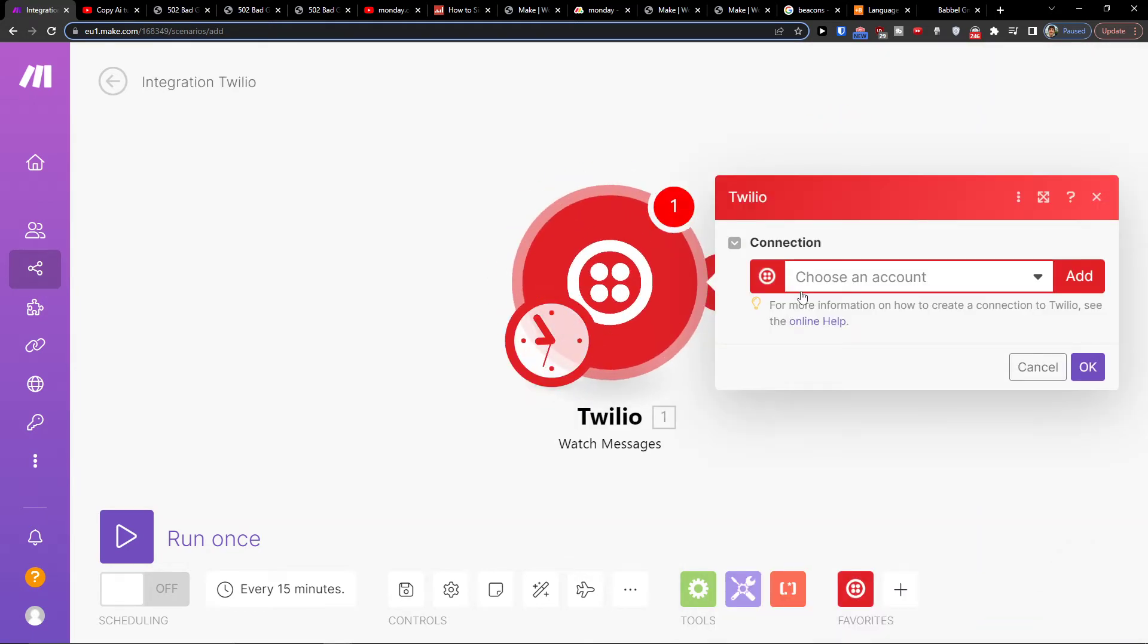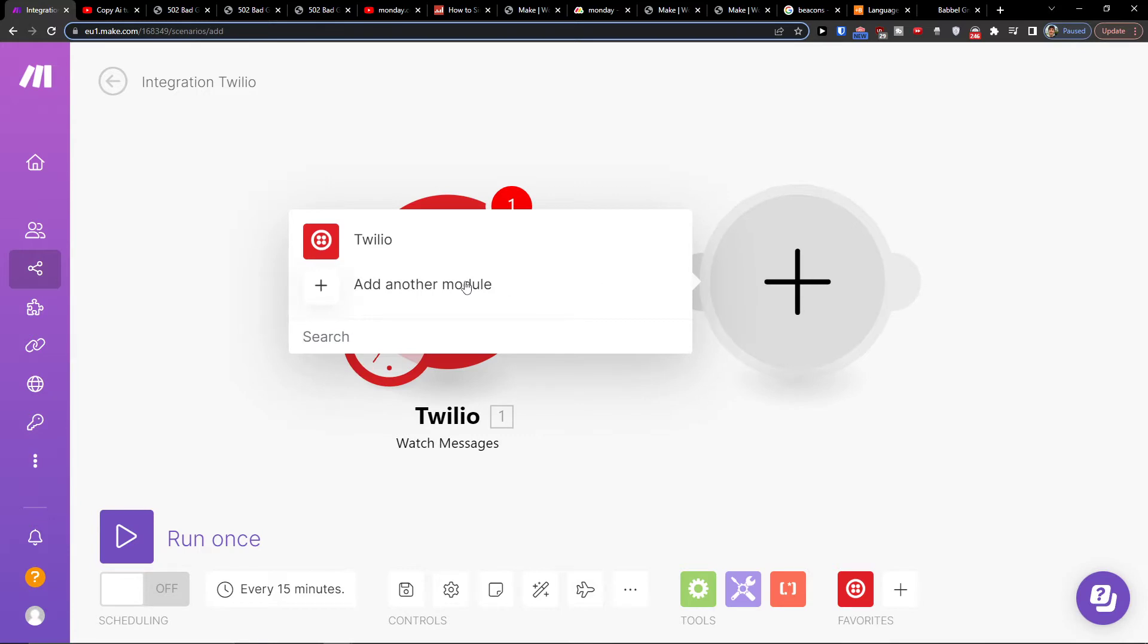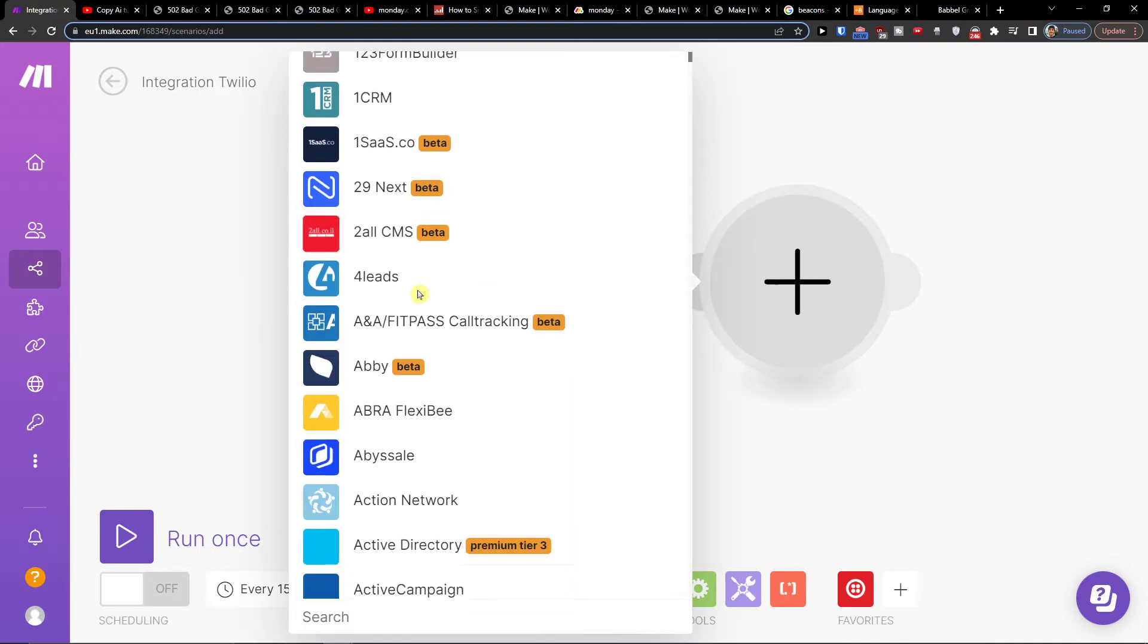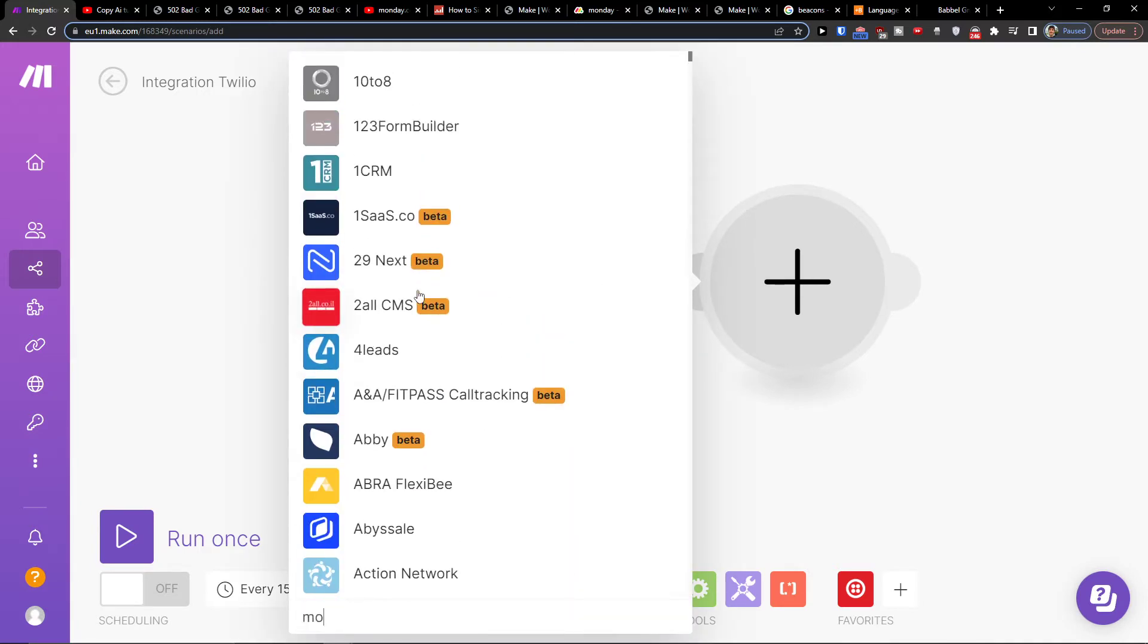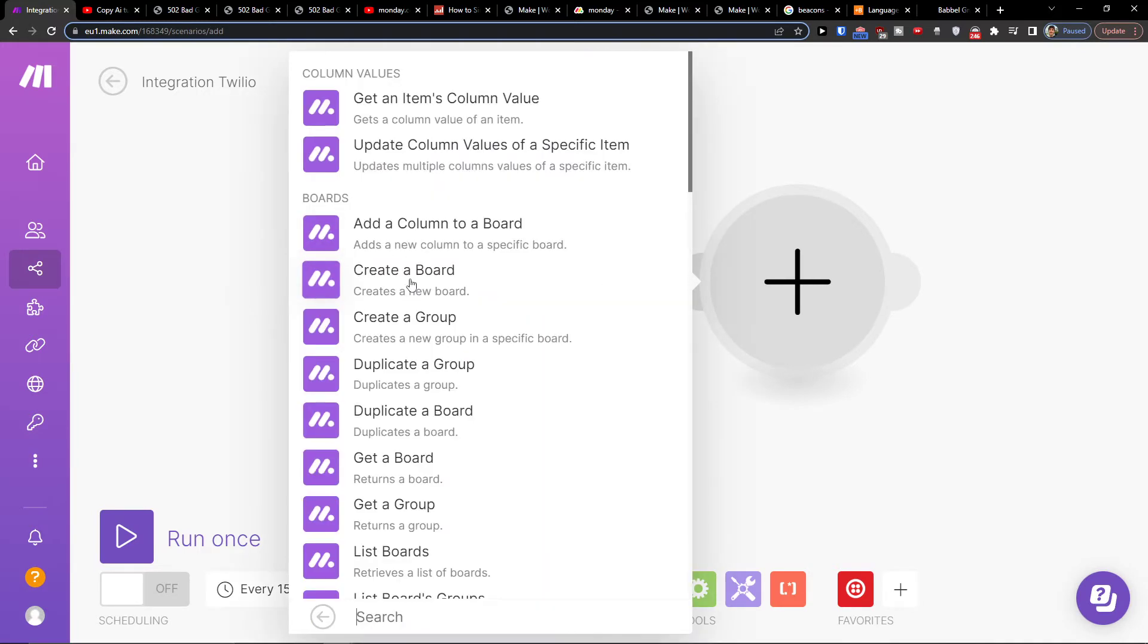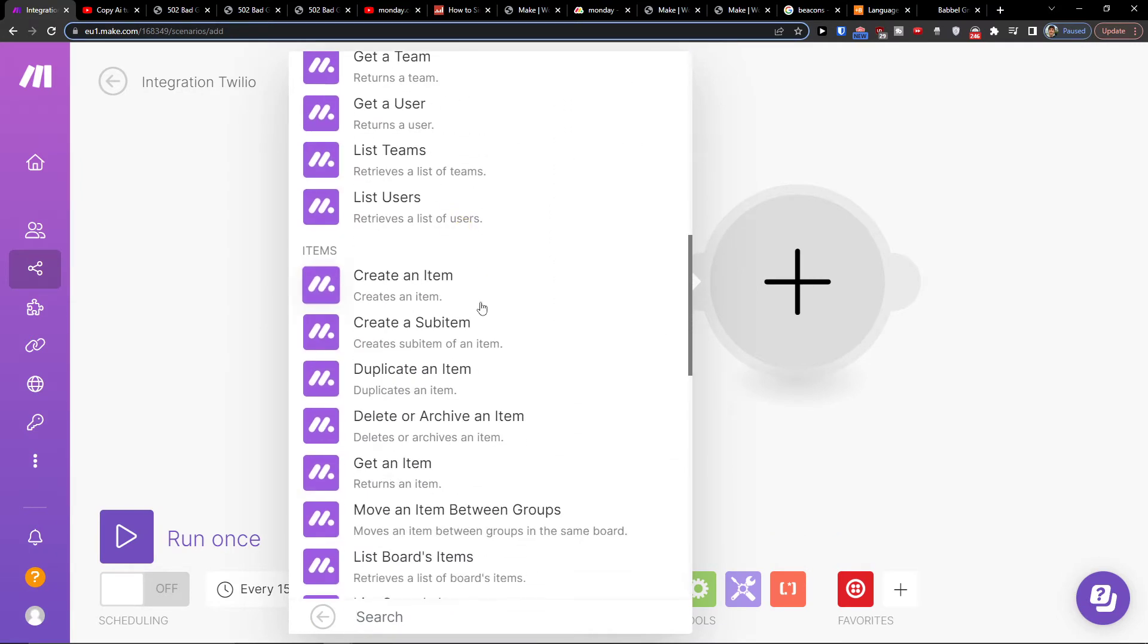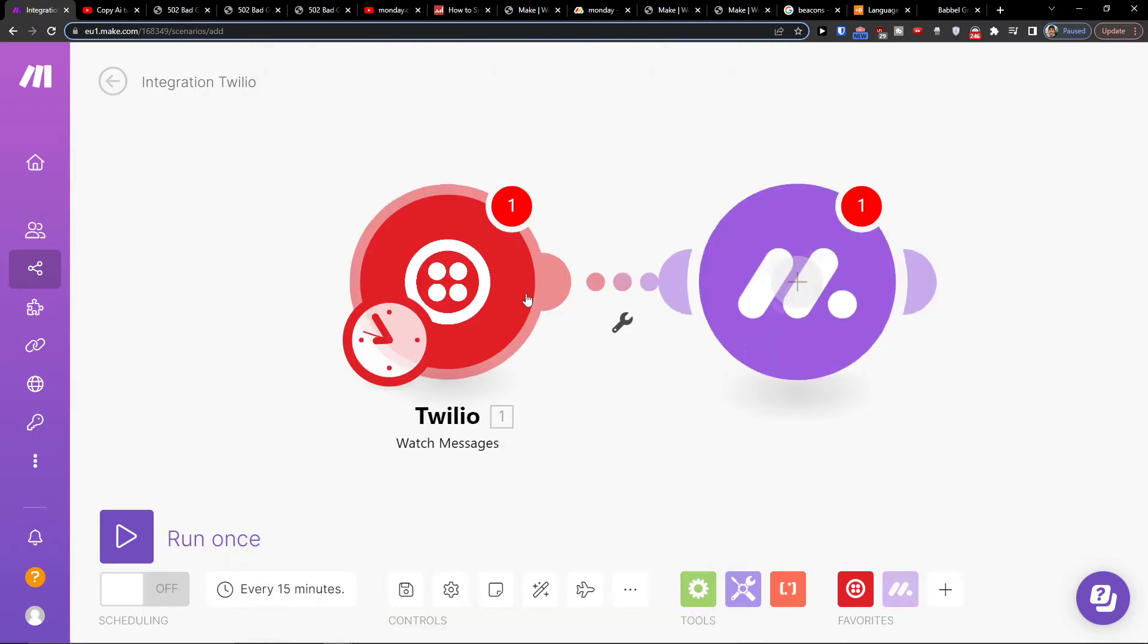Let's say you're going to choose Twilio account here, then you would add another module and here I'm going to add Monday. So here I can have get items column value, add a column to board, get a team, create an item. Let's say I'm going to create item.